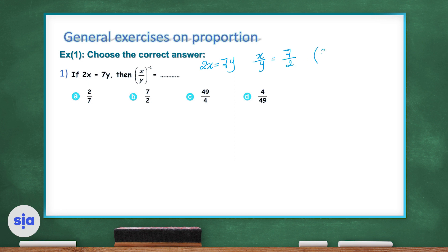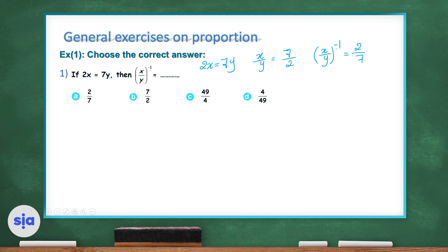Once you have the power of negative one, this means that you're getting the reciprocal of this fraction. So it will be 2 over 7. The reciprocal of a fraction means you flip it — the fraction was 7 over 2, and when you flip it, it becomes 2 over 7. So the correct choice in question 1 is choice A.